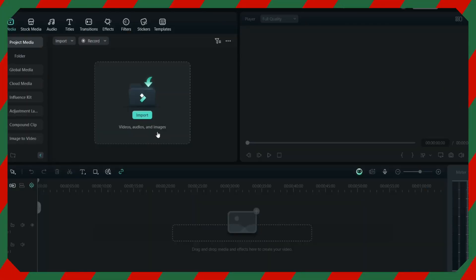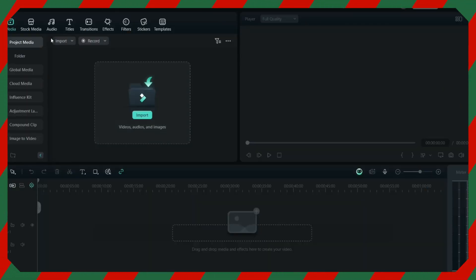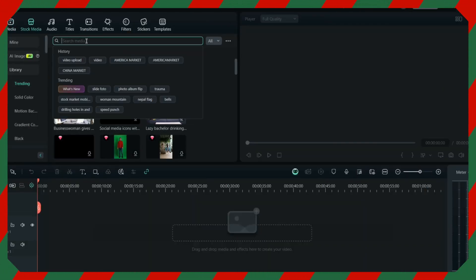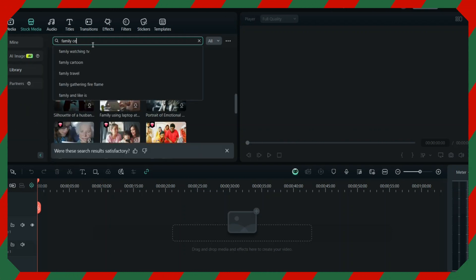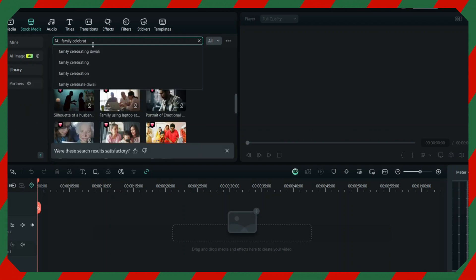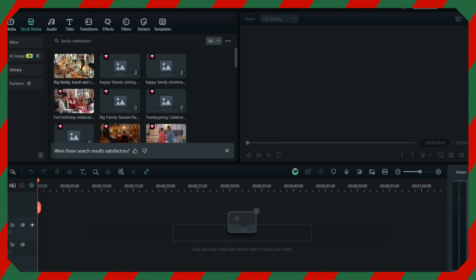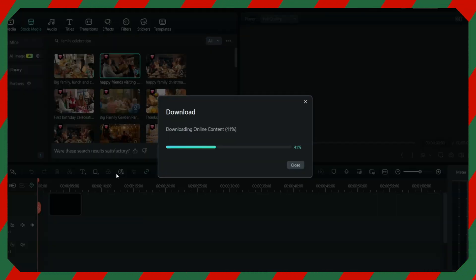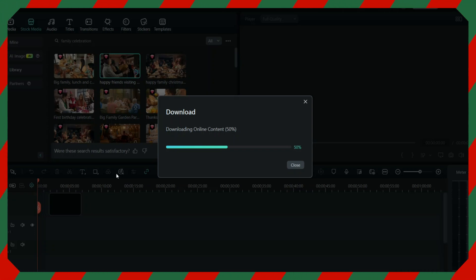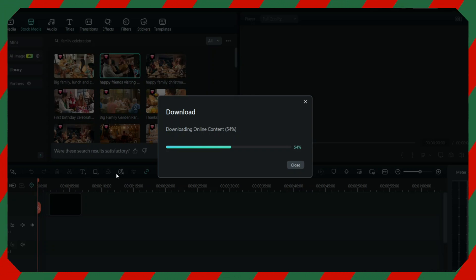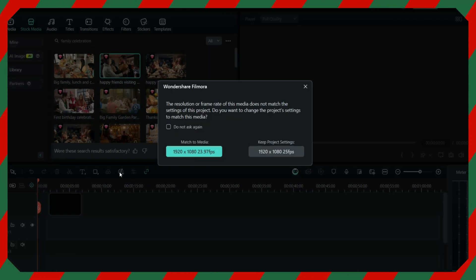I will tell you how you can create amazing Christmas videos with the help of Filmora 14. For this example, I'll use the stock media — you can just write 'Christmas family celebration' or something like that, so you can input your effects on that video and create a Christmas video to send to your friends and family with a Merry Christmas message.